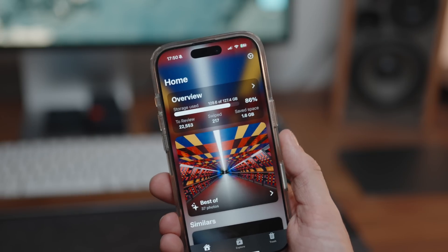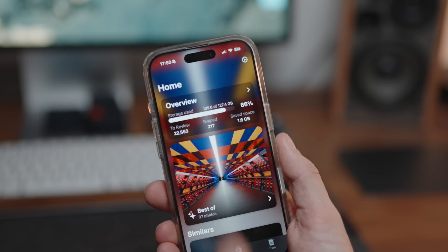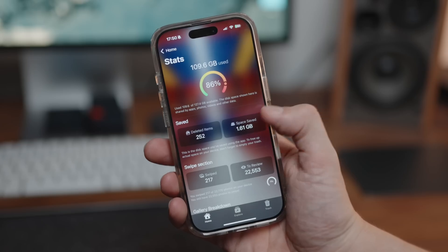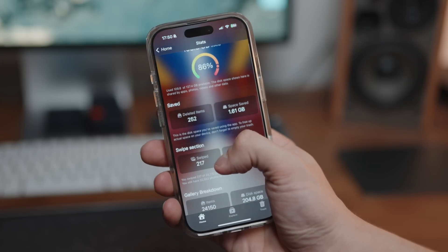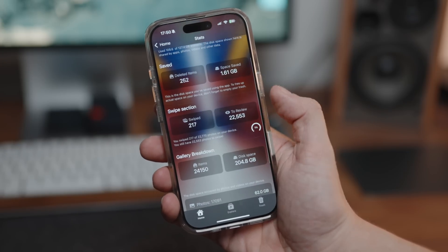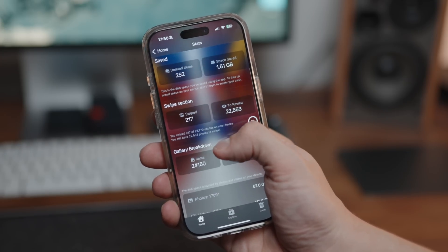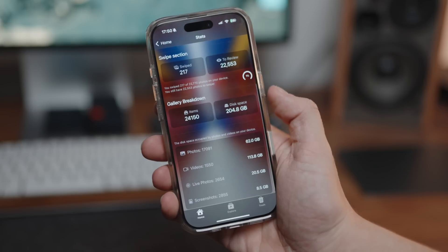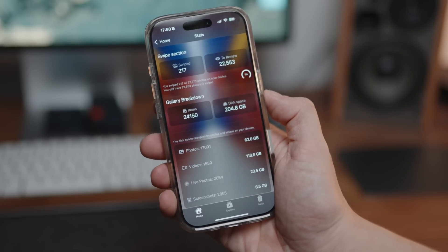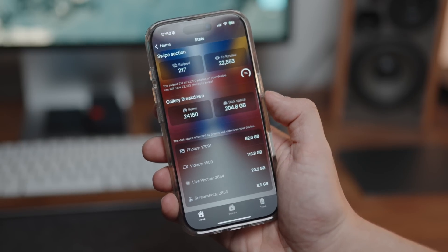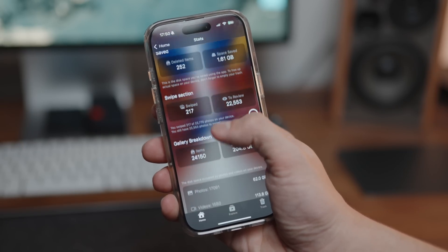Finally, we have the Overview section - this is almost like your app stats, but also stats for your standard iPhone storage management. It gives you much more info than the default iOS storage section in Settings. You can see how much media you have to review, the space saved by using Swipe, how many items are in your gallery, the total disk space for that, and a breakdown of all the different media and their corresponding file sizes.